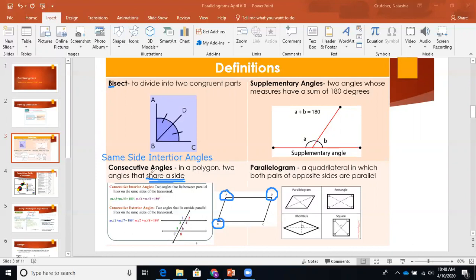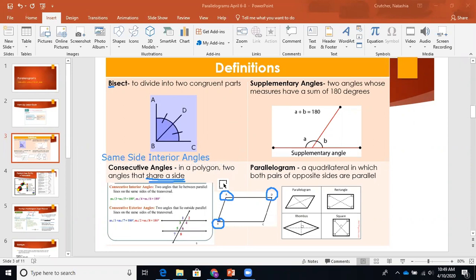You'll hear me say consecutive or same side interior angles a lot. Same side interior angles is the same thing as consecutive. When we are looking at consecutive angles in parallel lines, here we have a set of parallel lines cut by a transversal. Consecutive interior angles are two angles that lie between parallel lines on the same side of the transversal.